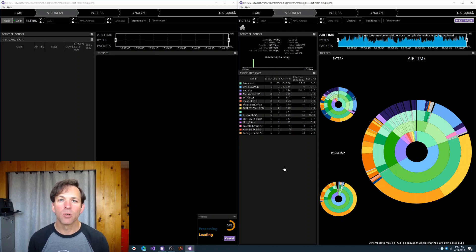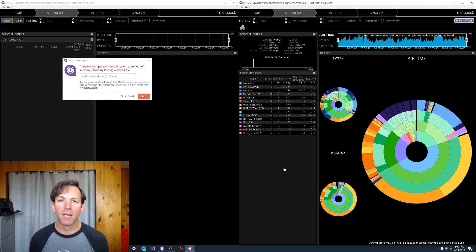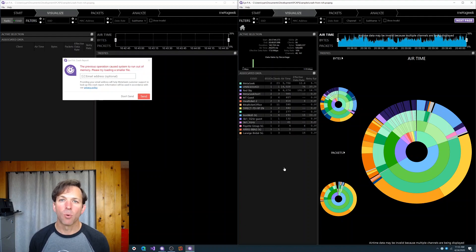So I really hope that you enjoy IPA 2.3 and you can download it now from metageek.com/support/downloads. Thank you.